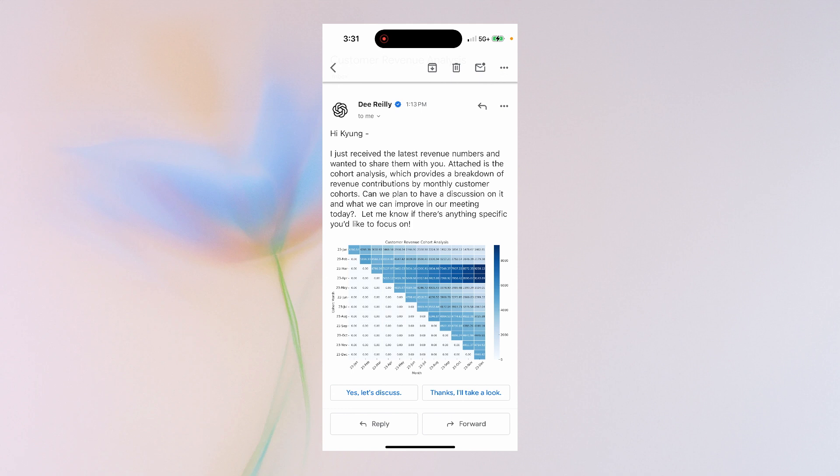Yeah, what cohort did the best and should we try to replicate? The March cohort seems to have performed the best with more consistent revenue over time. Replicating whatever strategies or campaigns were used then could be useful. Any specific areas you want to explore to replicate that success?